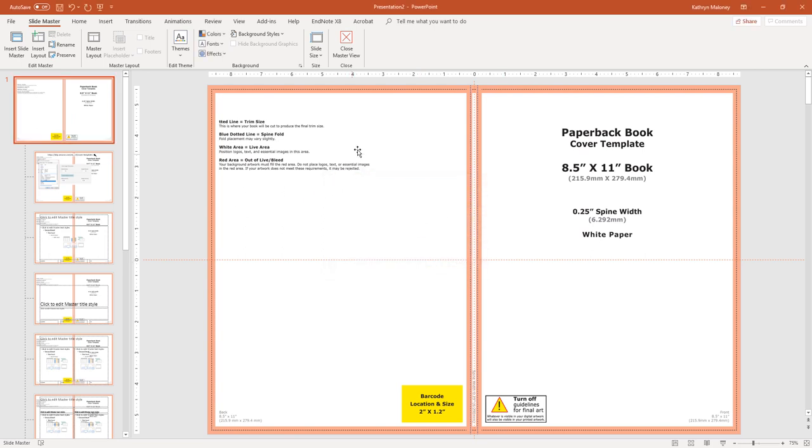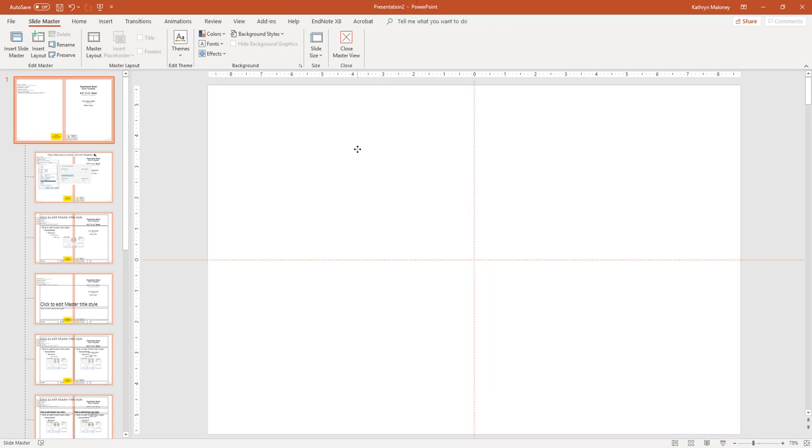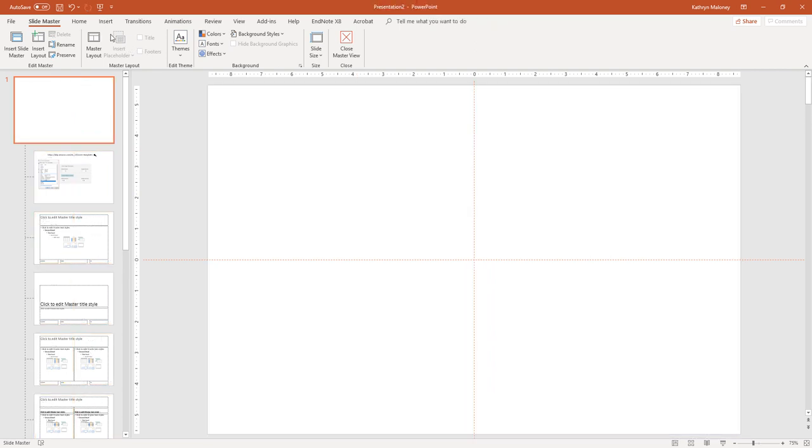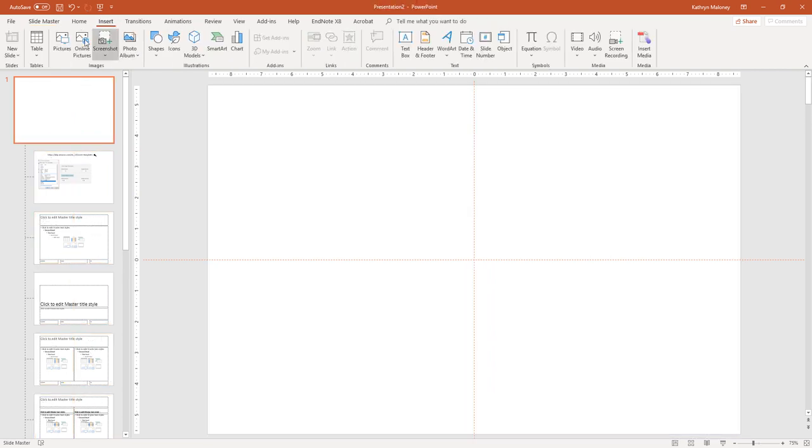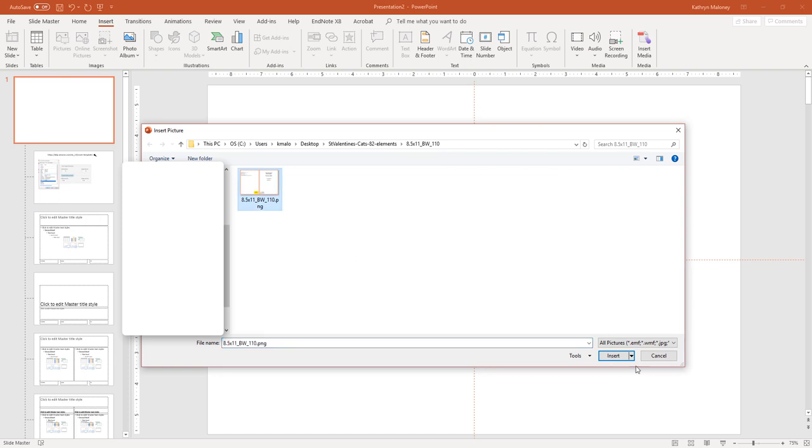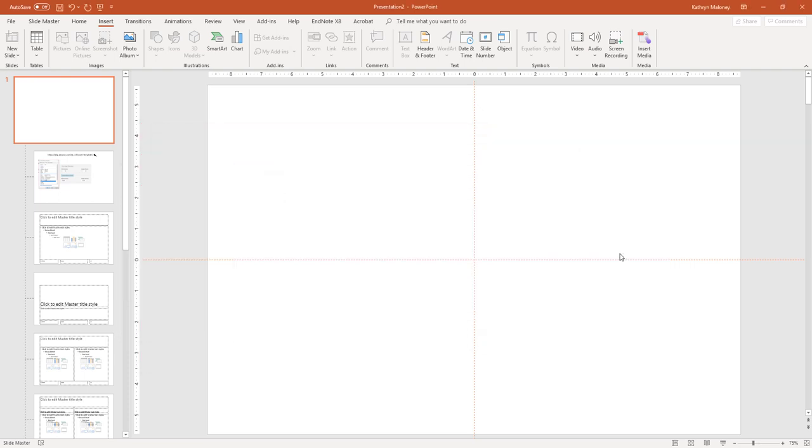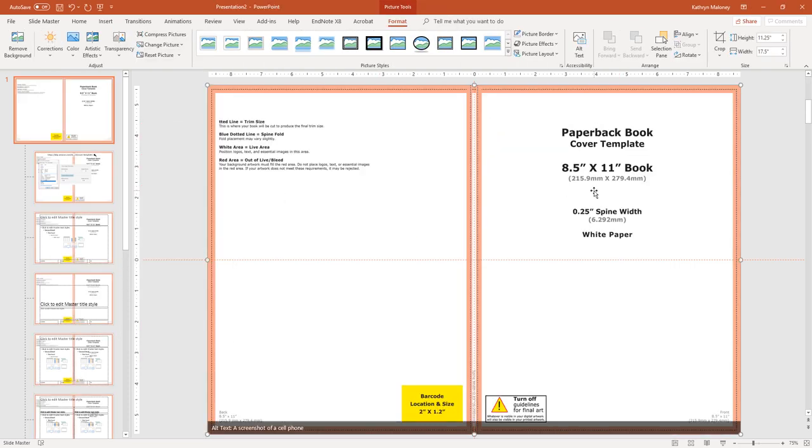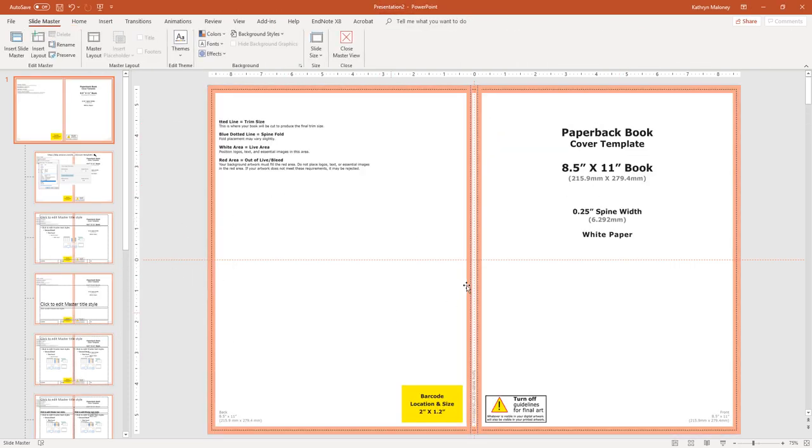Then what I did, I'm just going to delete this. I just went to insert, went to my pictures, inserted it. It fits perfect. Beautiful. Awesome.